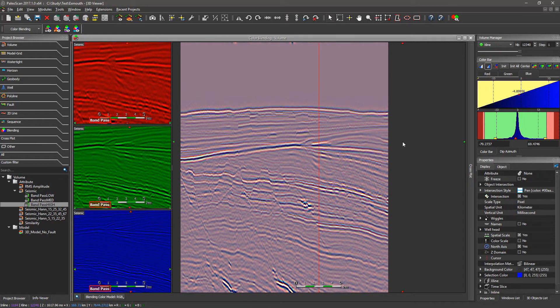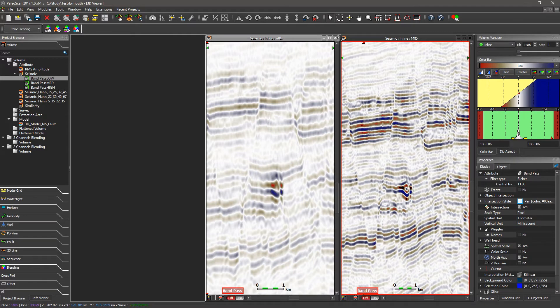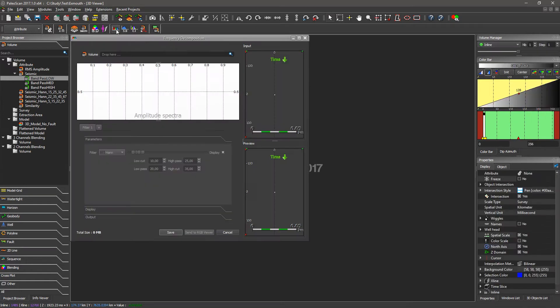That was the first way of doing the frequency filtering using real-time attributes. The issue with this approach is that it's not very accurate because we don't use the amplitude spectrum. I'll close all the windows and show a second way of doing frequency filtering — this time using the frequency decomposition module instead of real-time attributes.